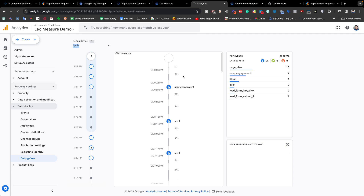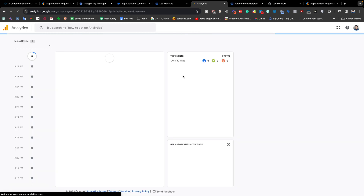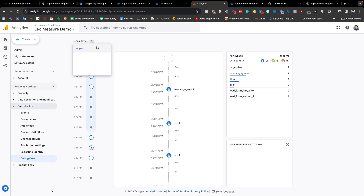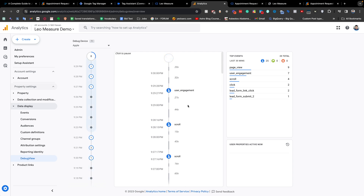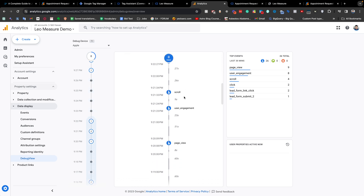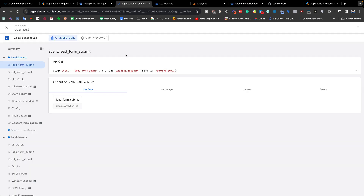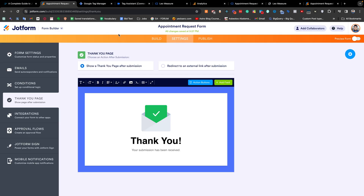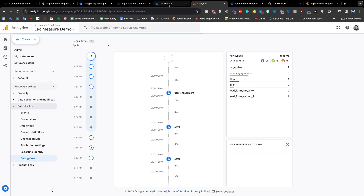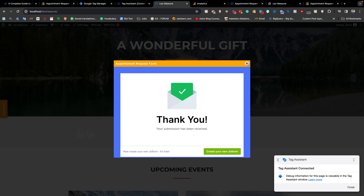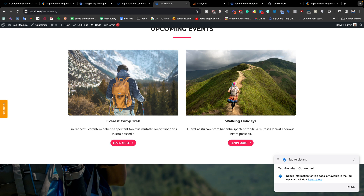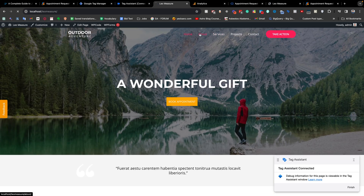Switching to the tag details, you see the lead form submit event with all of the information. Coming back to Google Analytics and reloading the page to see the event in Debug View — for some reason it was delayed, but I'm sure it will show in your case. This is all about JotForm tracking.